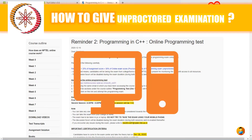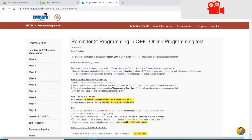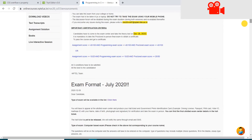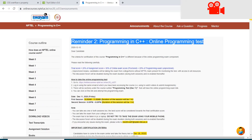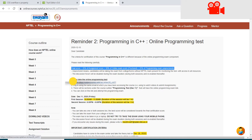Let us see how to give this examination. Basically, you will be provided a link in your email and in the Announcements section of the Swayam website. If you are logged in with a registered email ID, then it's fine, else you have to login. For more detail, please pause the video and read the instruction.